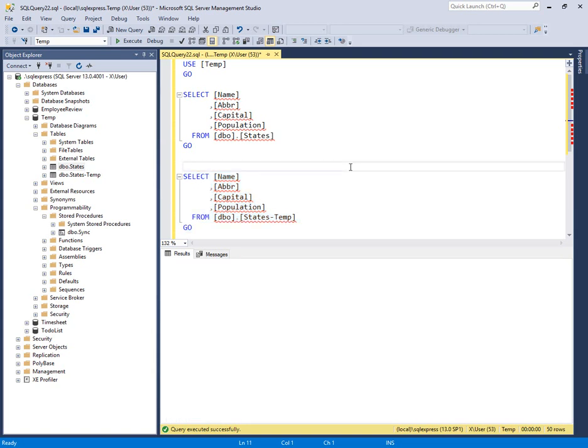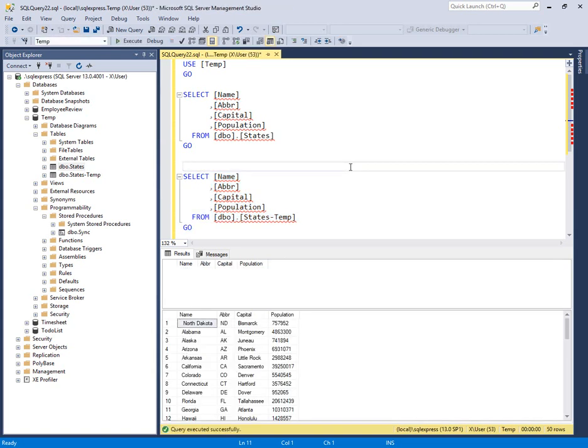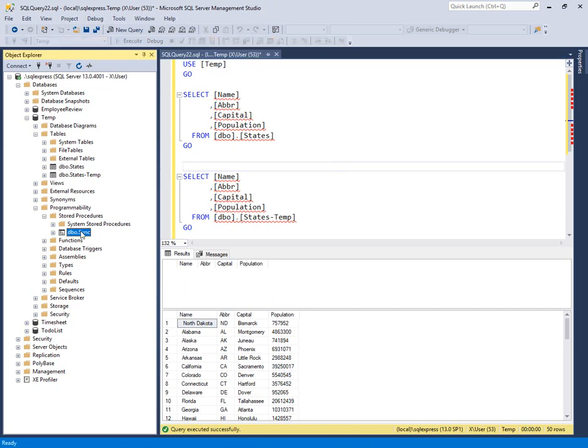We're trying to merge this together and take all of that information from the temp table and synchronize it into the final one. This scenario comes up with scheduled data refreshes where you're bringing an external data source into a temporary table and you need SQL to reconcile and merge.